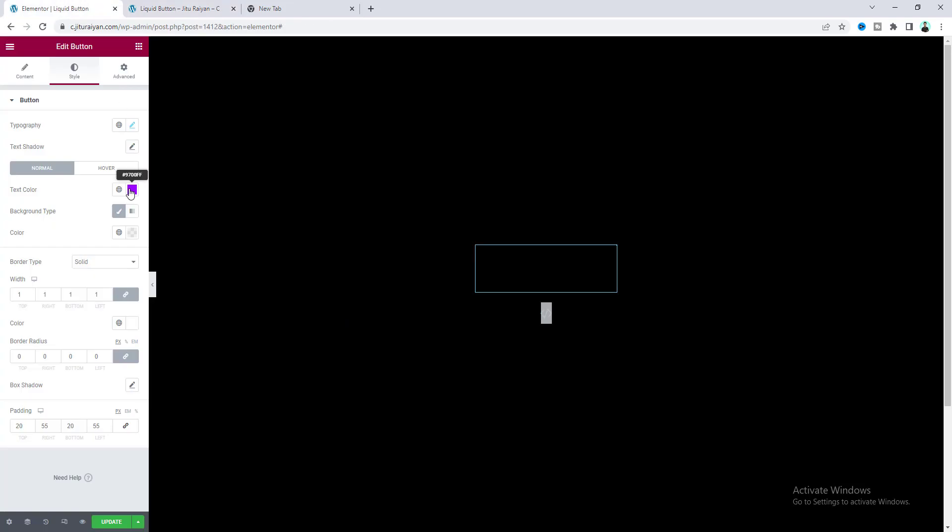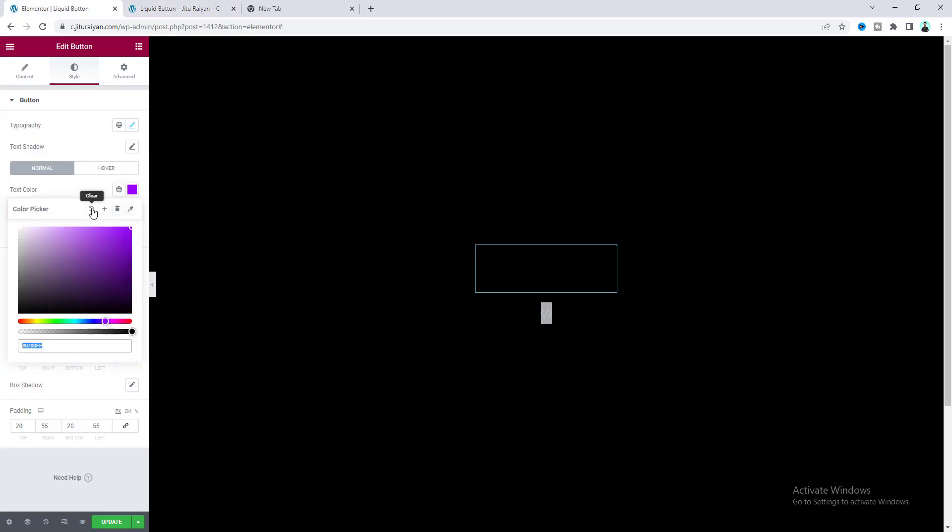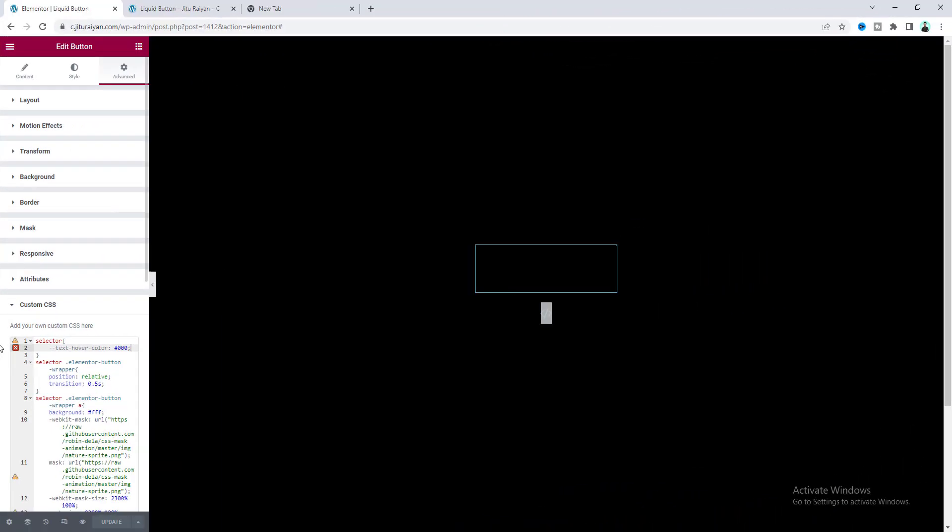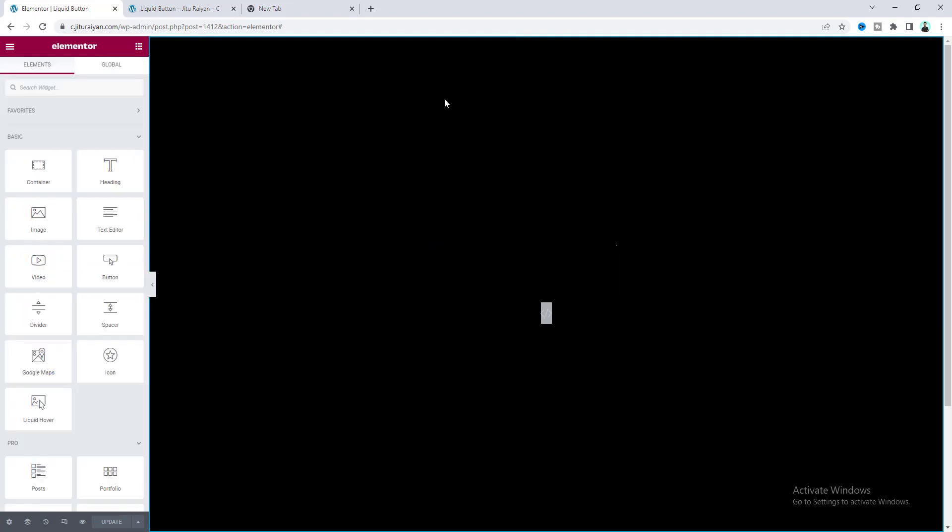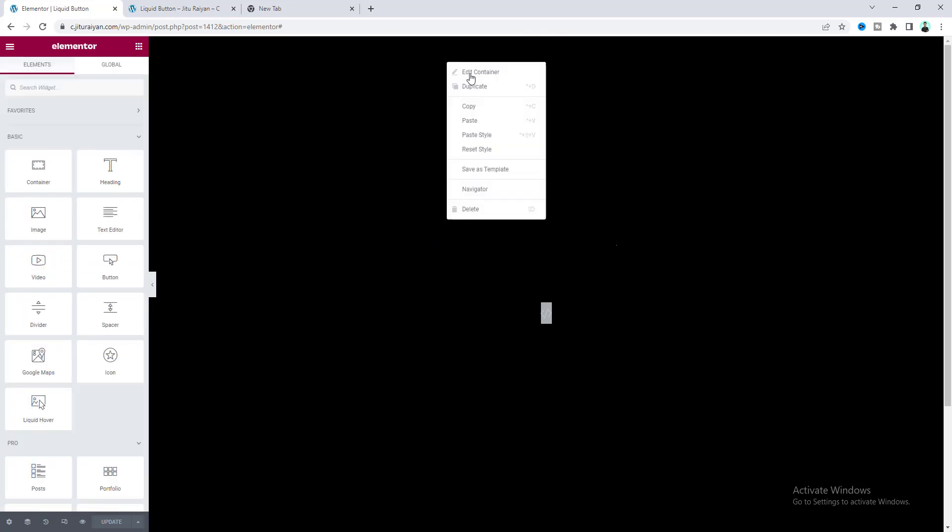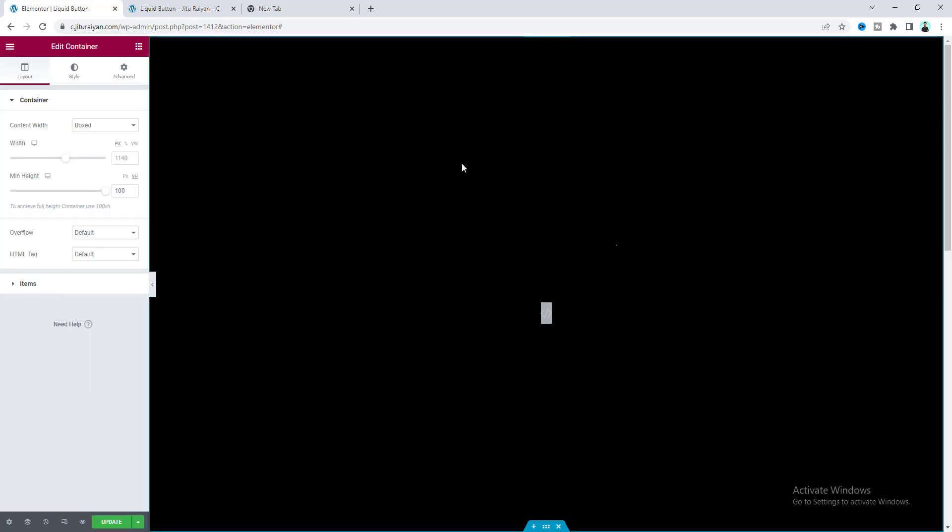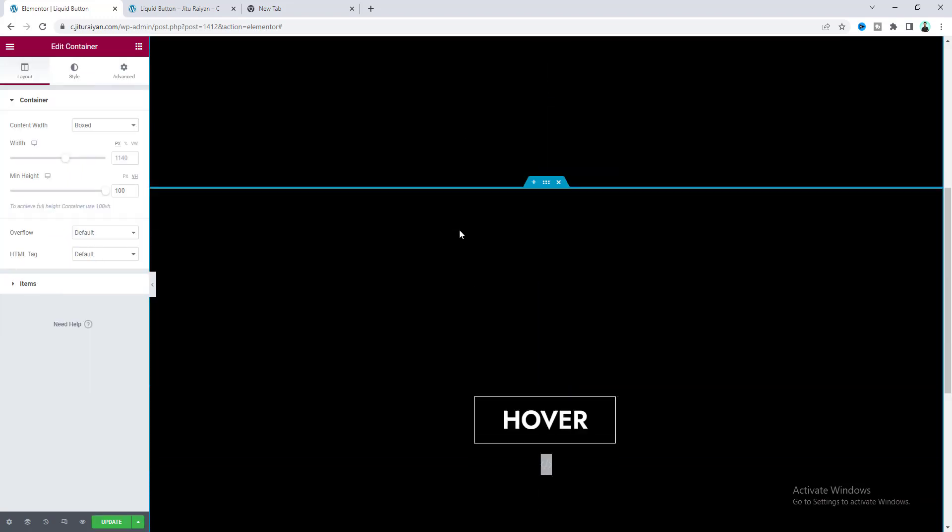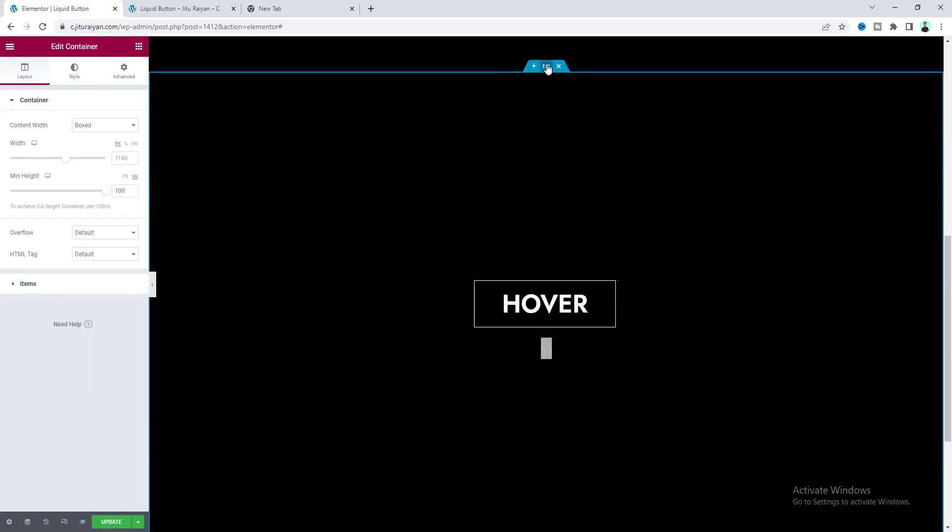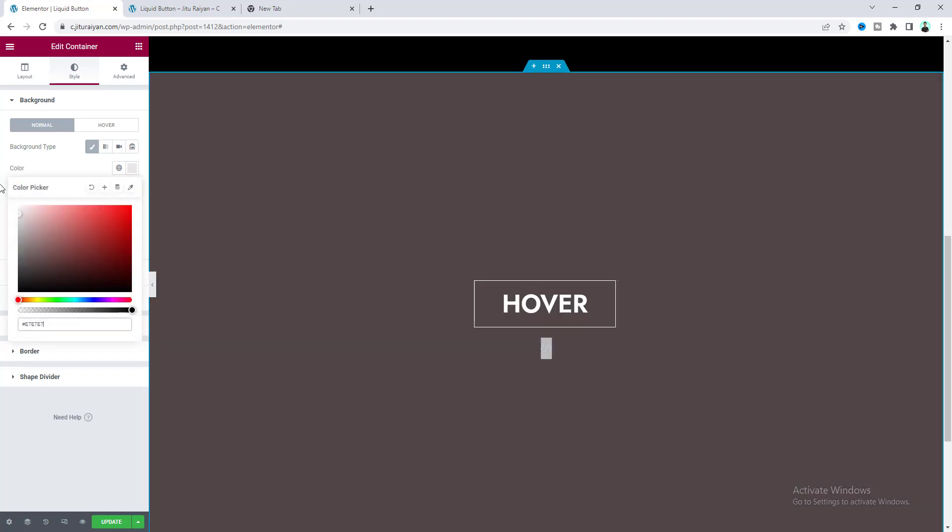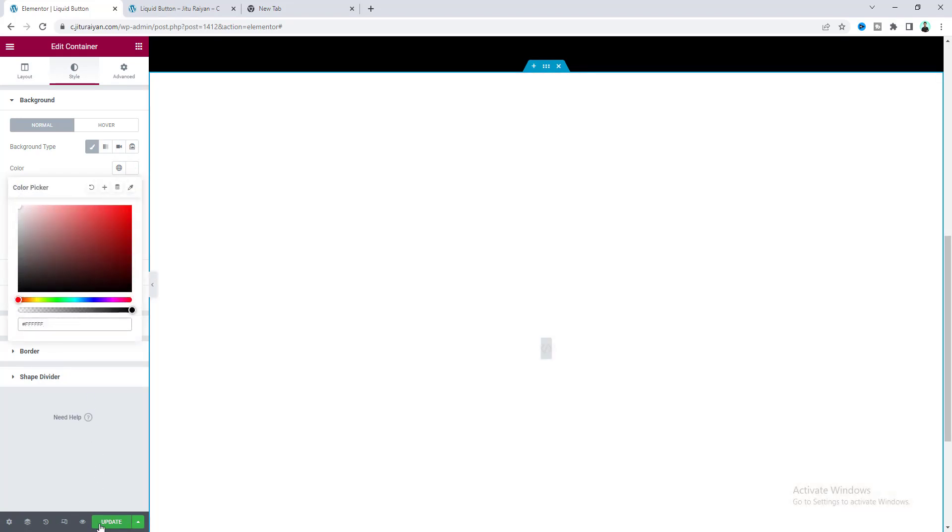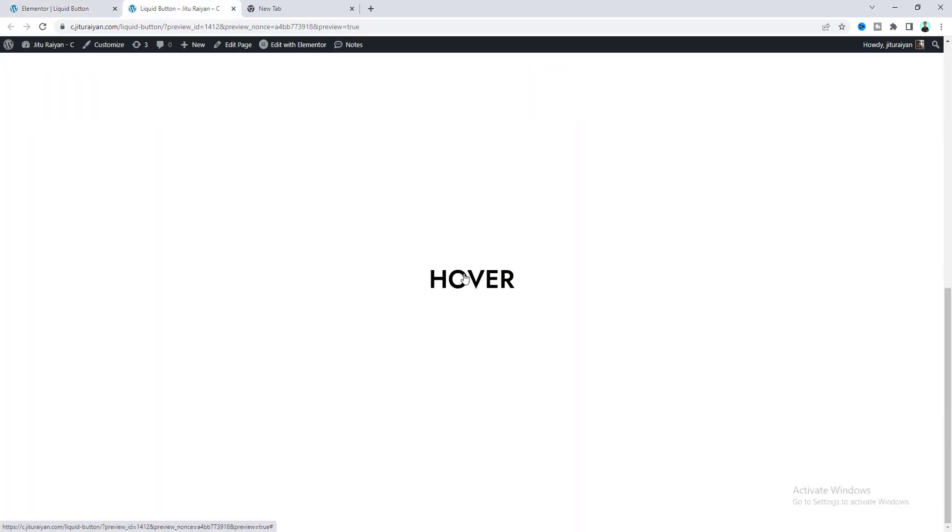Now, this button is only working for a dark background. If we try to use this with a light background - let's just duplicate this and for this container set its background color to white - now we can see our hover effect is not perfectly working.